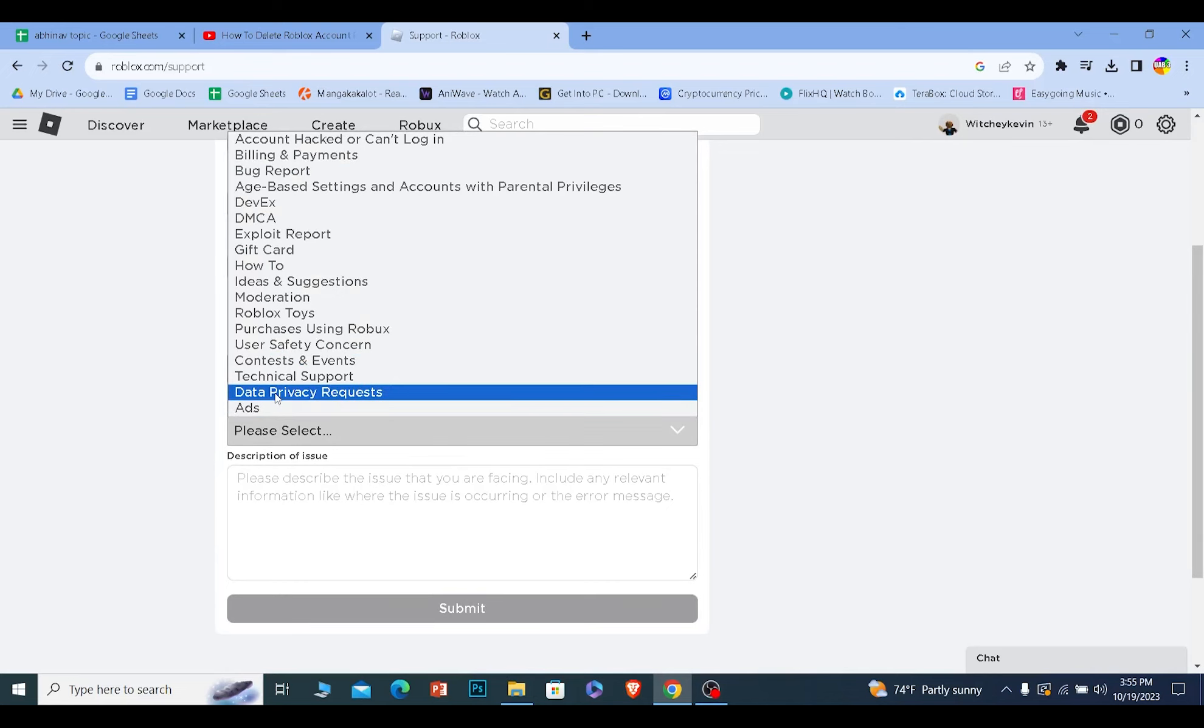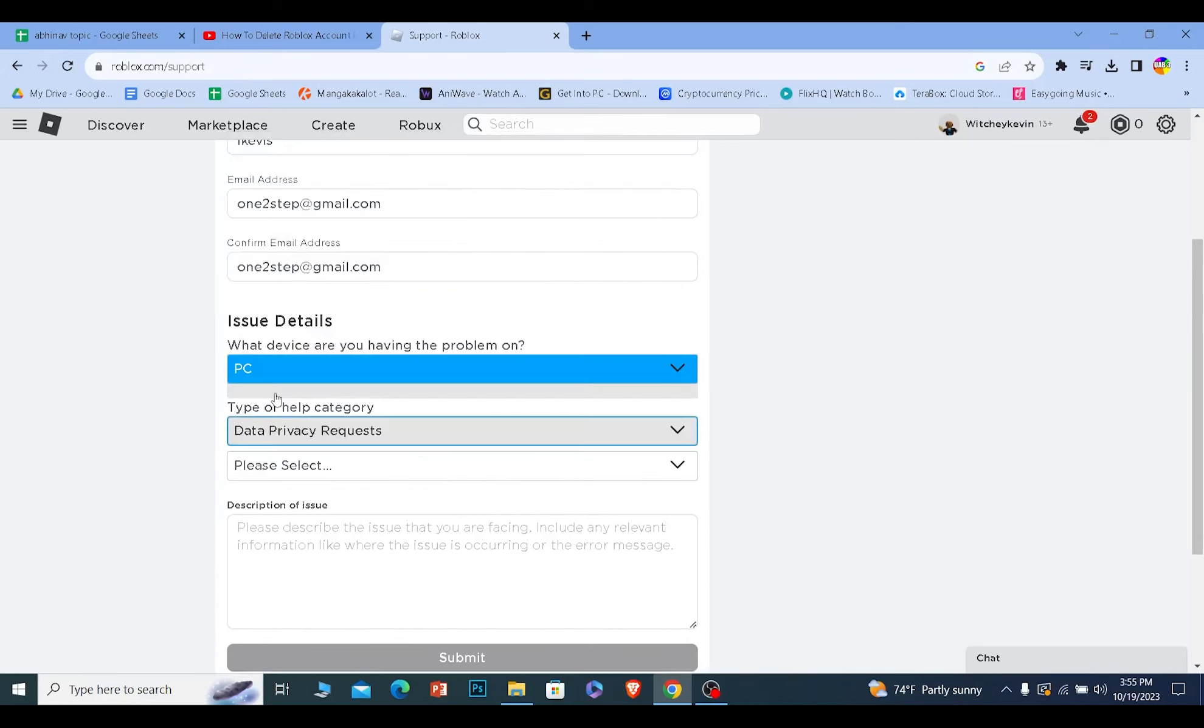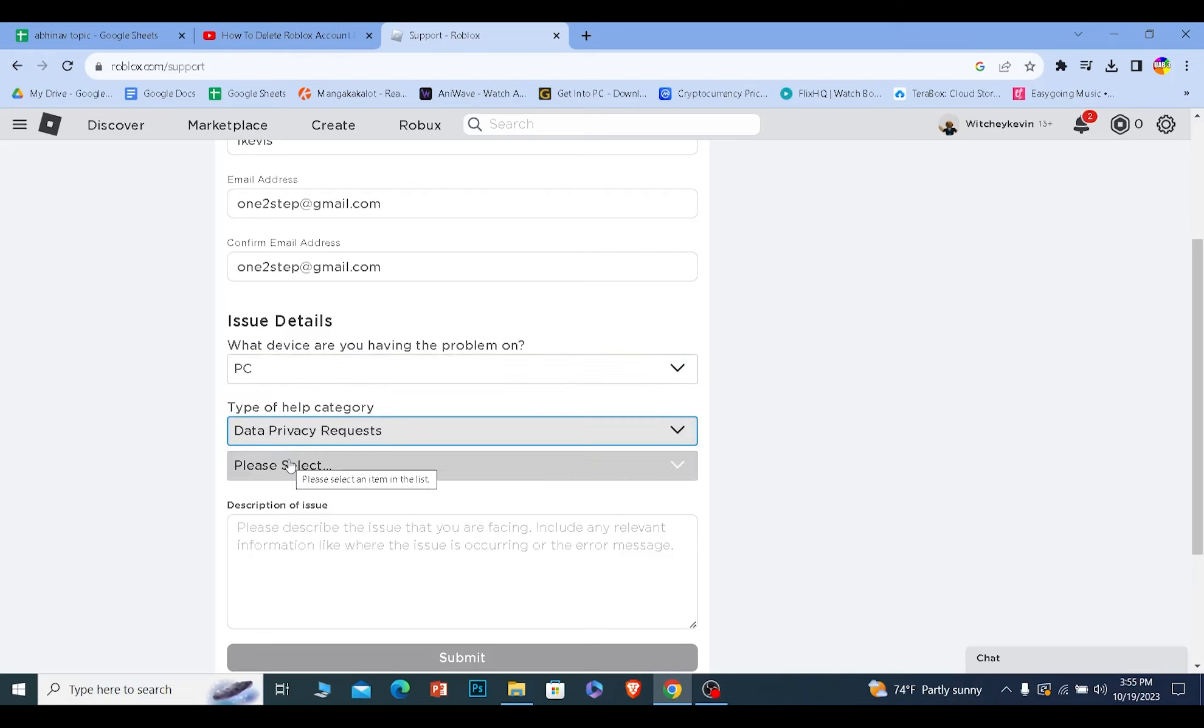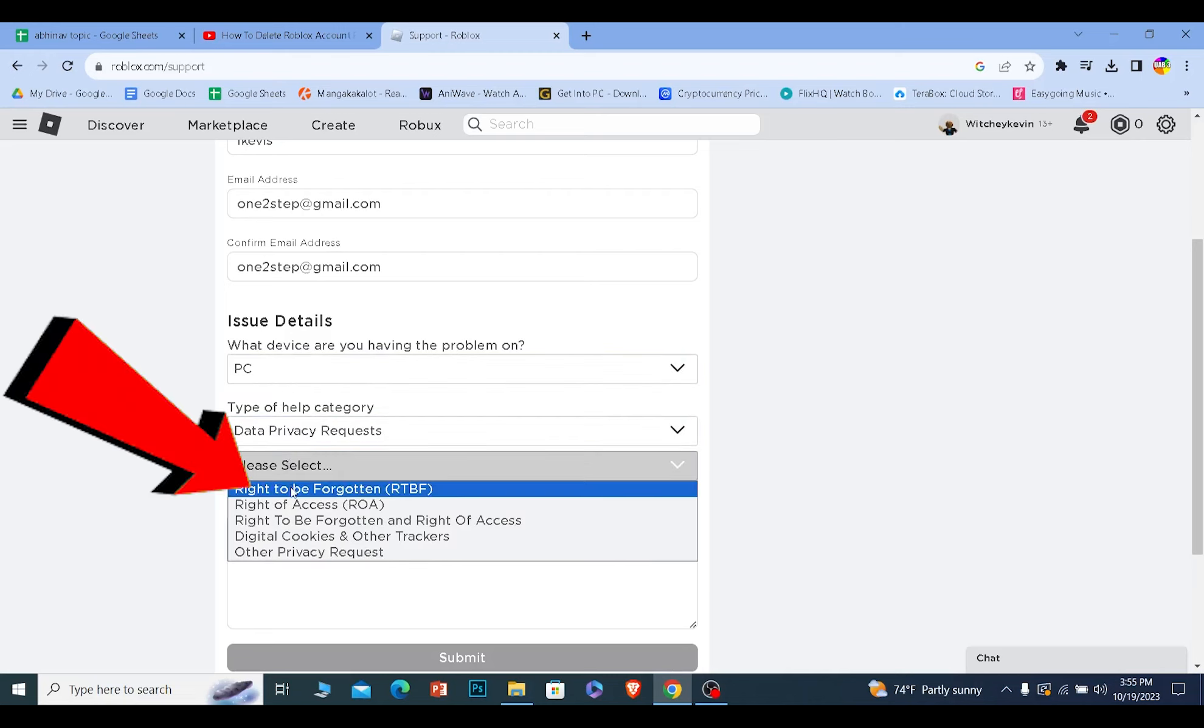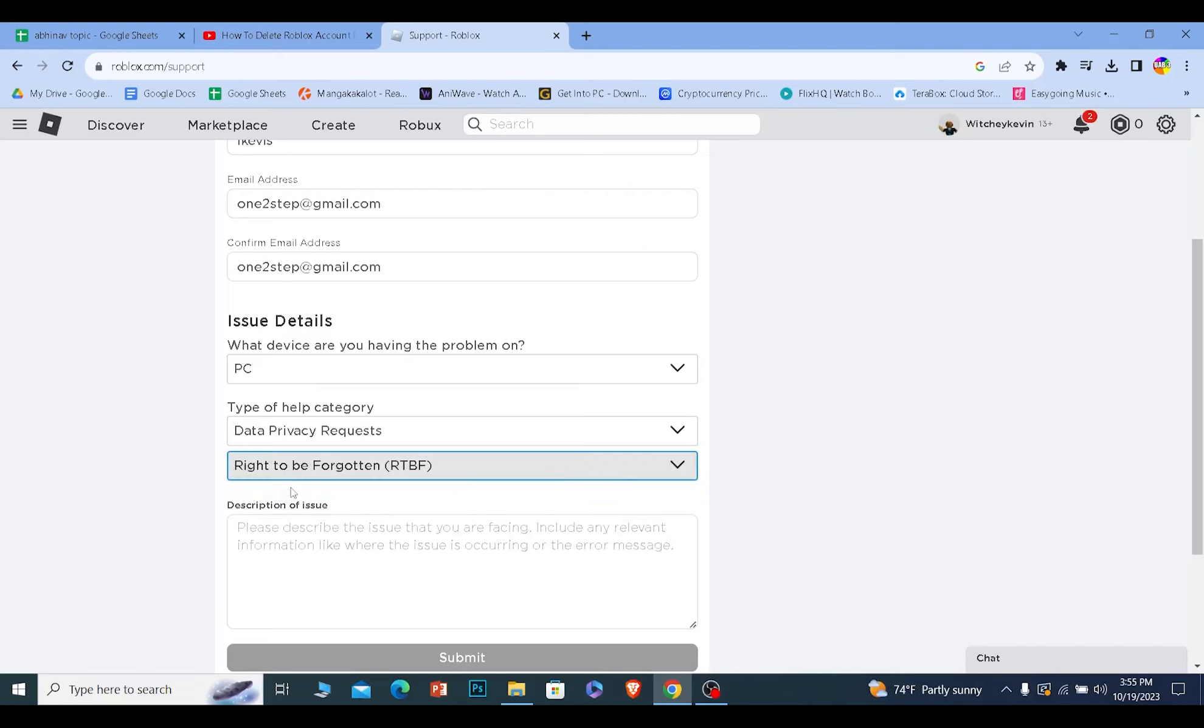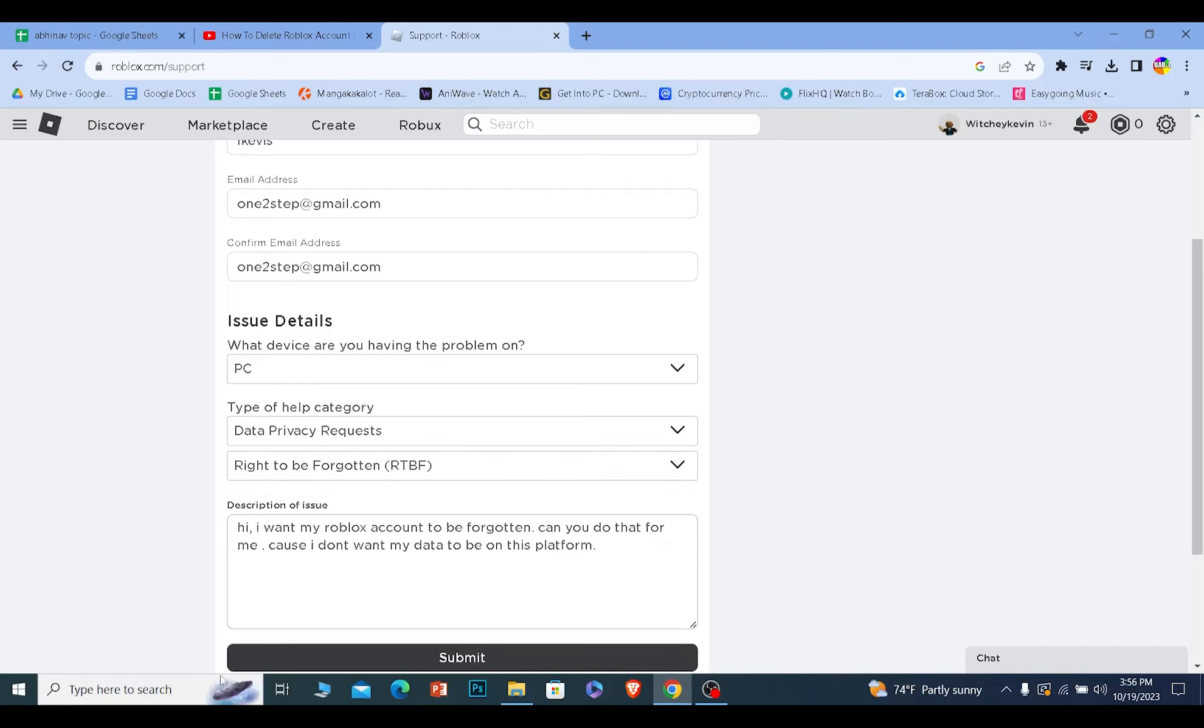Once you select that, at the bottom another selection will appear. Click on it and choose the first option, 'Right to be Forgotten.' Once you choose that, write your message, click submit, and once Roblox reviews your message, they will delete your account.